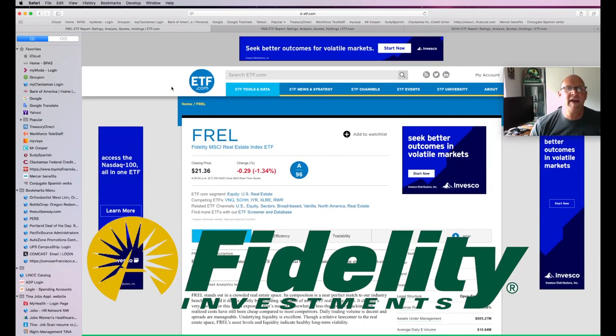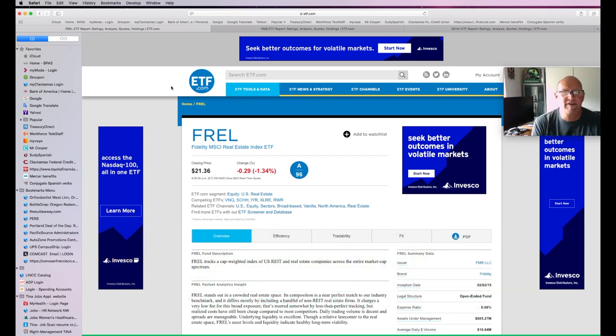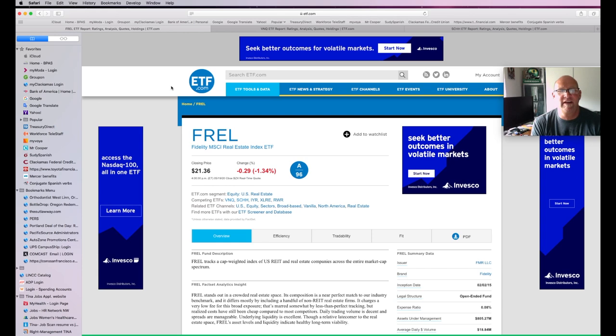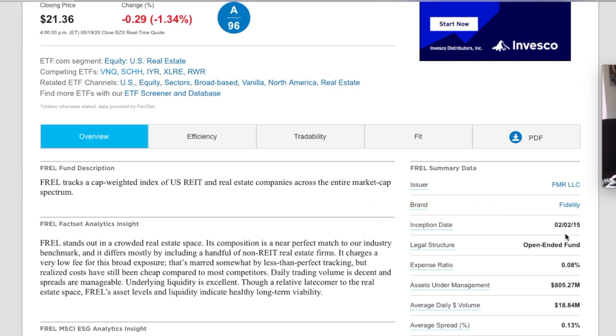And that is ticker F-R-E-L. It's the Fidelity MSCI Real Estate Index ETF. It currently has a price of about $21. This fund's been around only since 2015, you guys. So it's only got about a five-year track record right now.